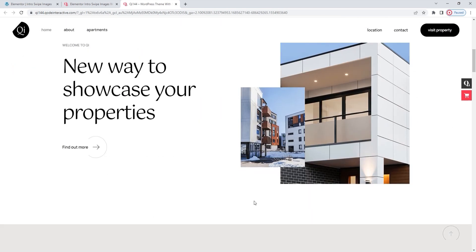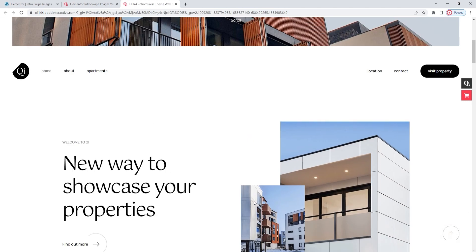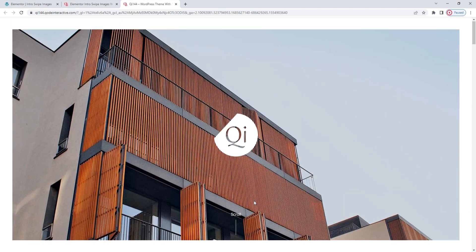So, in this instance, the Introswipe Images occupies a section above the header. And if I were to keep scrolling, we'd find lots of other content here as well. Alright. Now that you have a better idea of how this widget can be used, we can start looking at how to set it up.